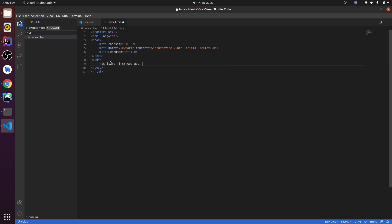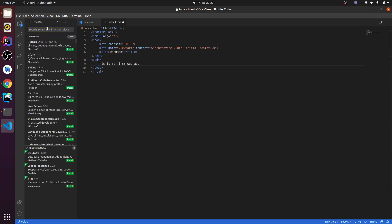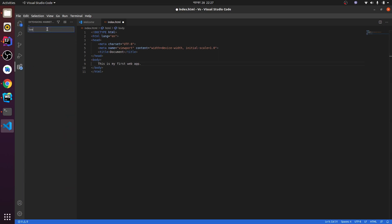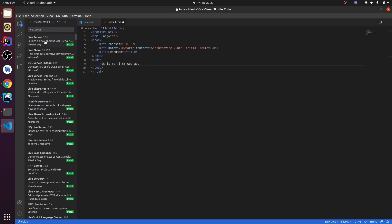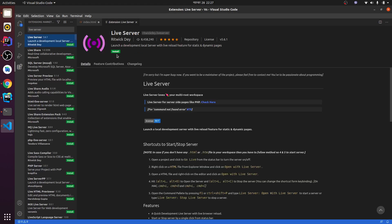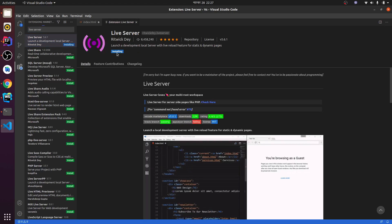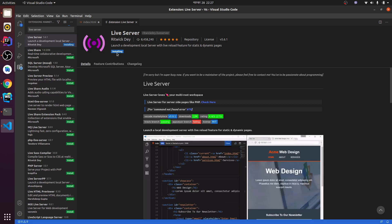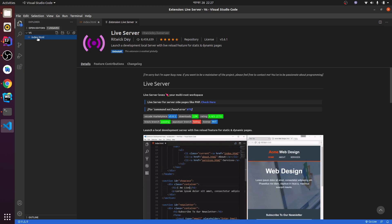Before that, just install one extension, Live Server. This will automatically refresh the browser every time you update. Just click here and click install. This will install the Live Server and let me go to